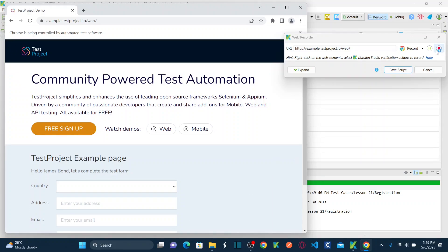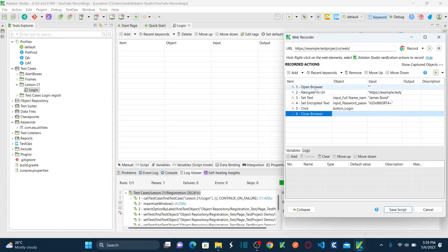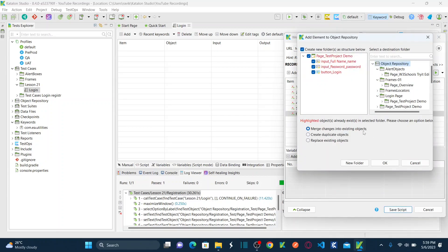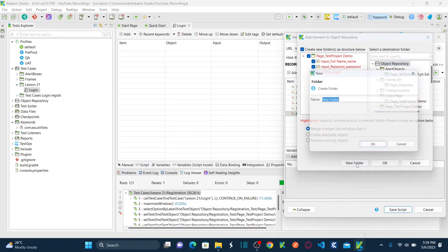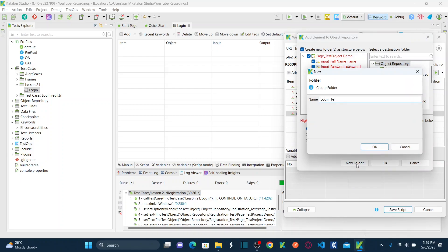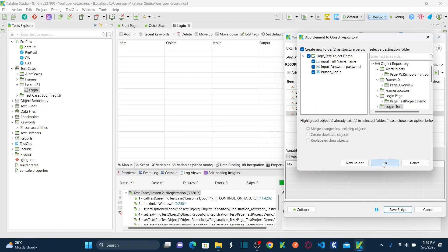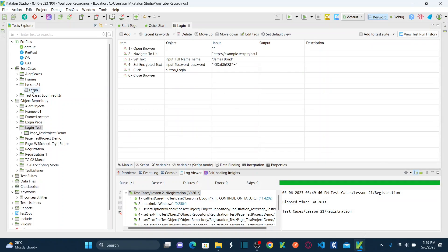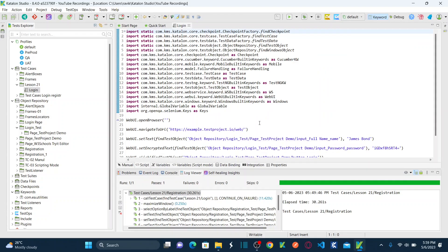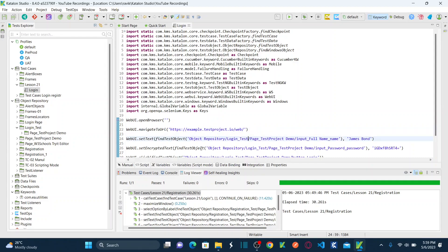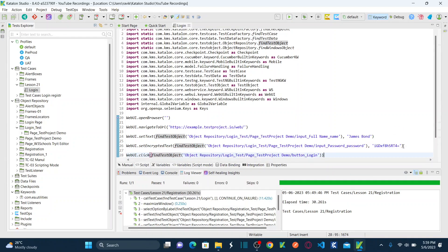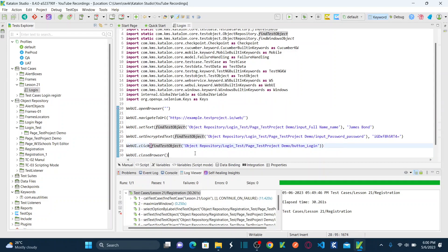Now I want to stop the recording so I can save the script. It recorded each and every step that we performed. Hit save script — it will ask you to save your locators. I want to create a new folder to save the locators: login underscore test. Hit OK. This saves your test case. Under the login test case you can see open browser, navigate to, setting full name as James Bond, setting the encrypted text password, clicking on login button, and then closing the browser.